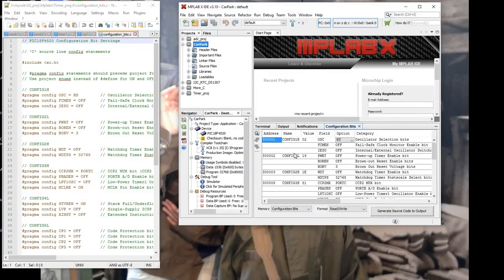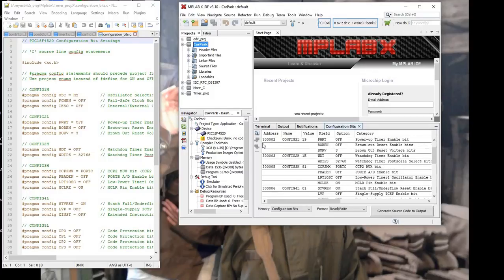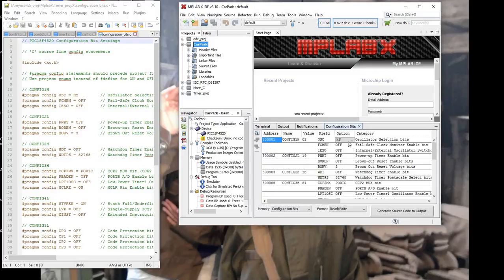Now you can see we've got the various config registers. These are the addresses in the program memory, and these are the various options available. This is why I have the previously created file open — so I just make sure that I select the right options, ones that I know work for the particular project I'm going to develop.